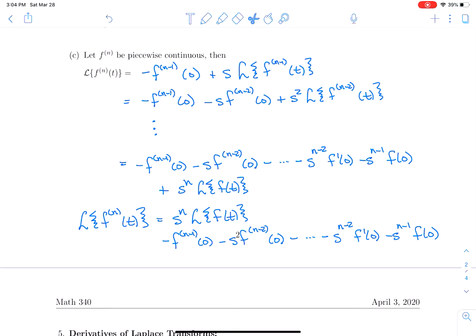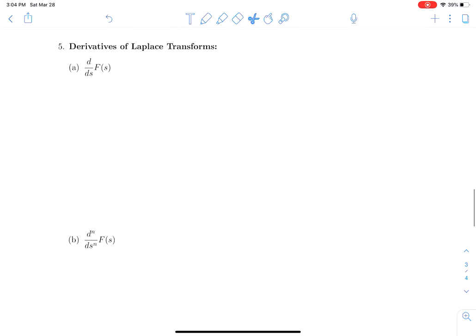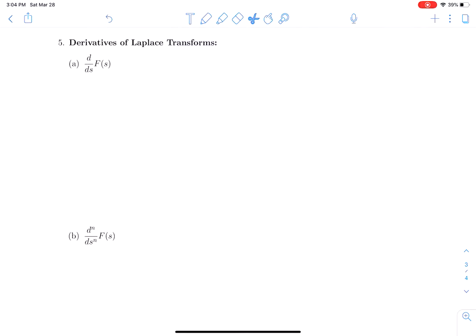That's how you find the Laplace transform of the derivative of a function. Now let's do something slightly different: let's take the derivative of the Laplace transform of a function. We're still using the convention that capital F(s) is the Laplace transform of little f(t).